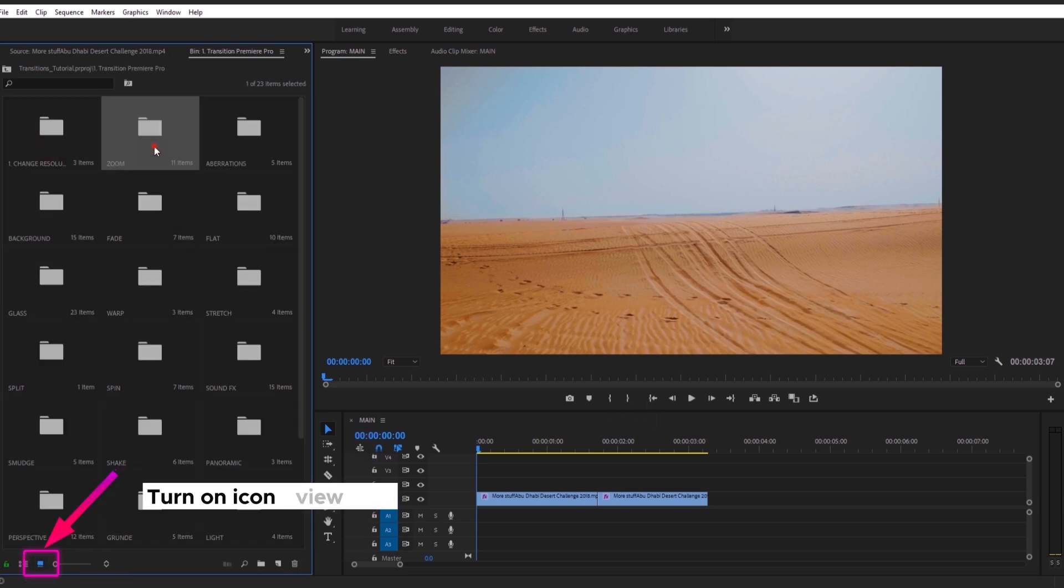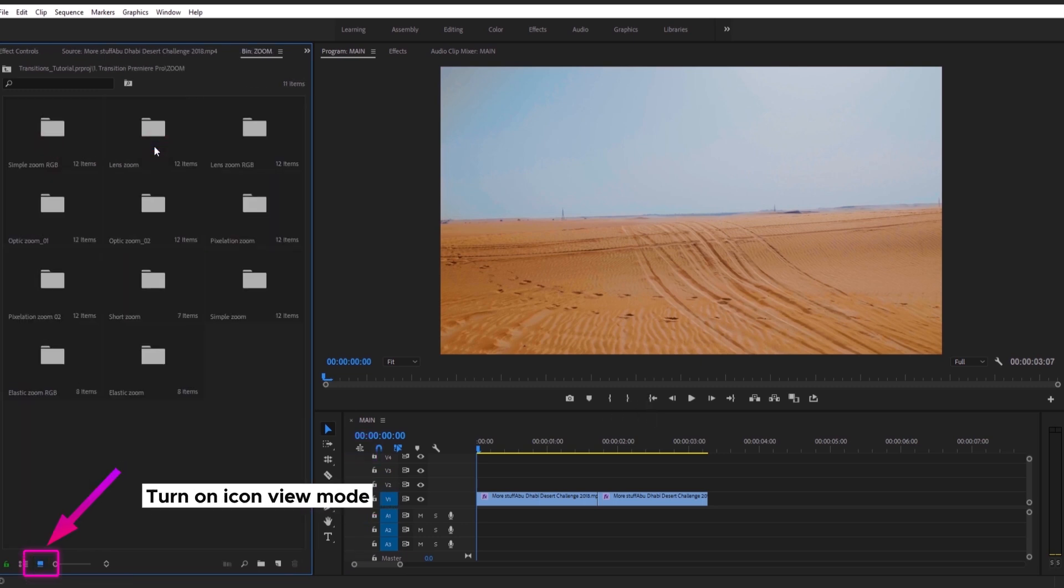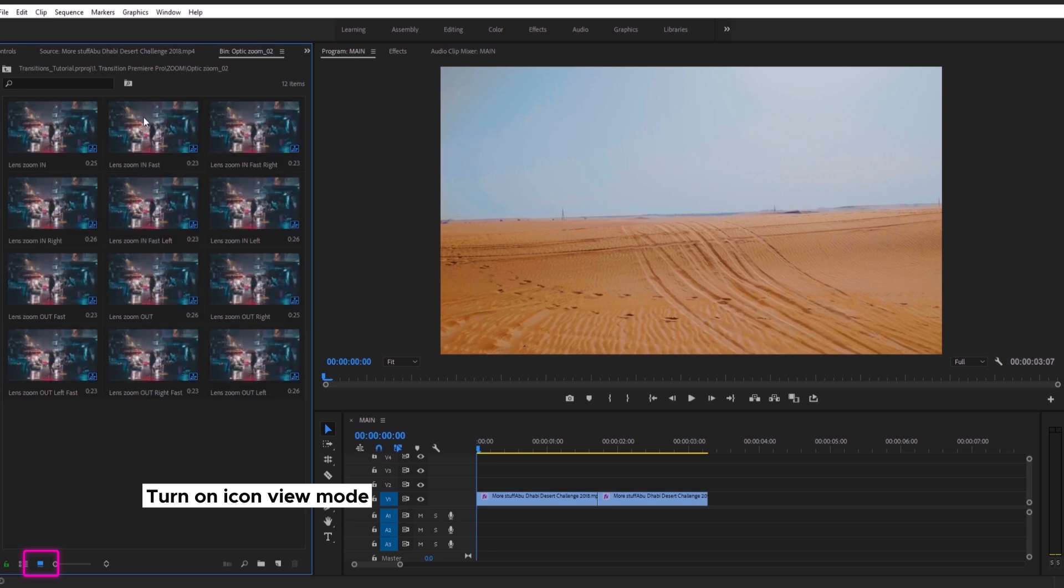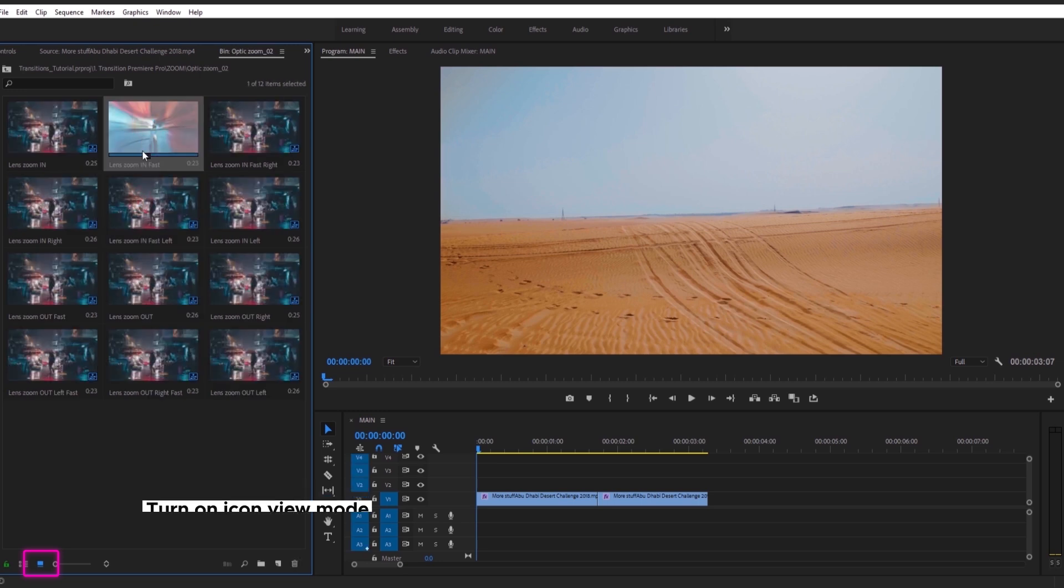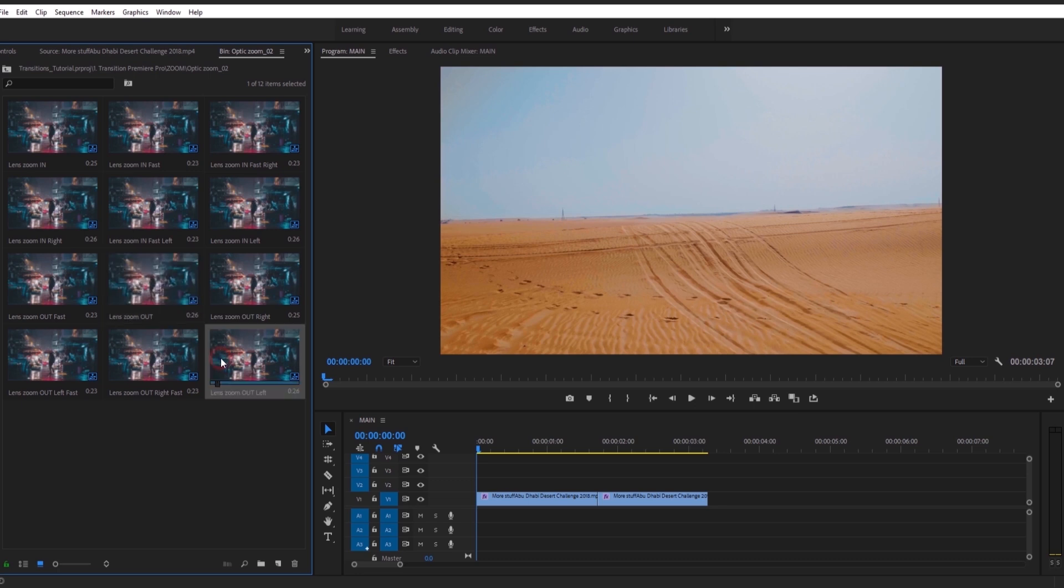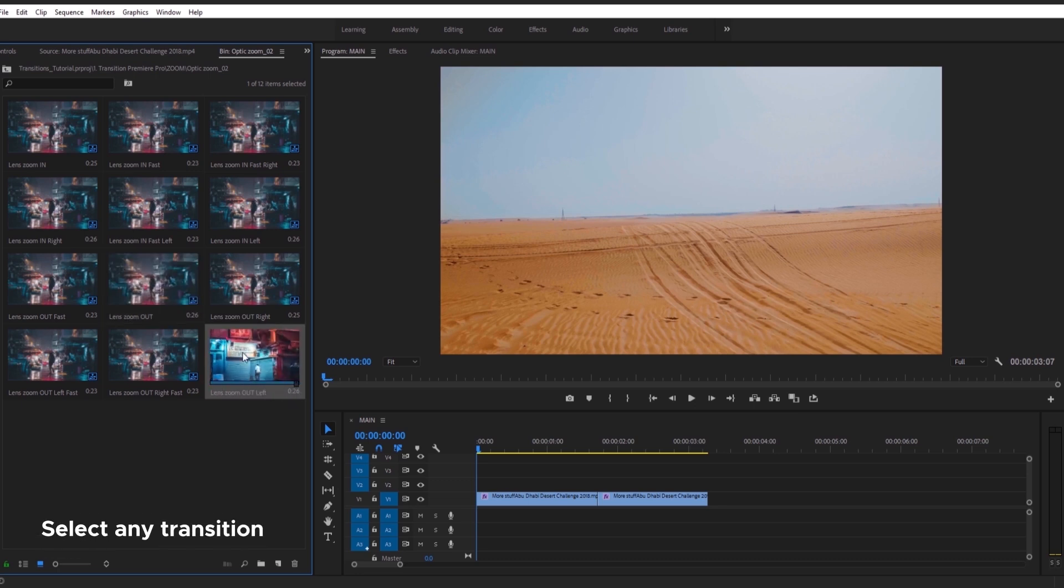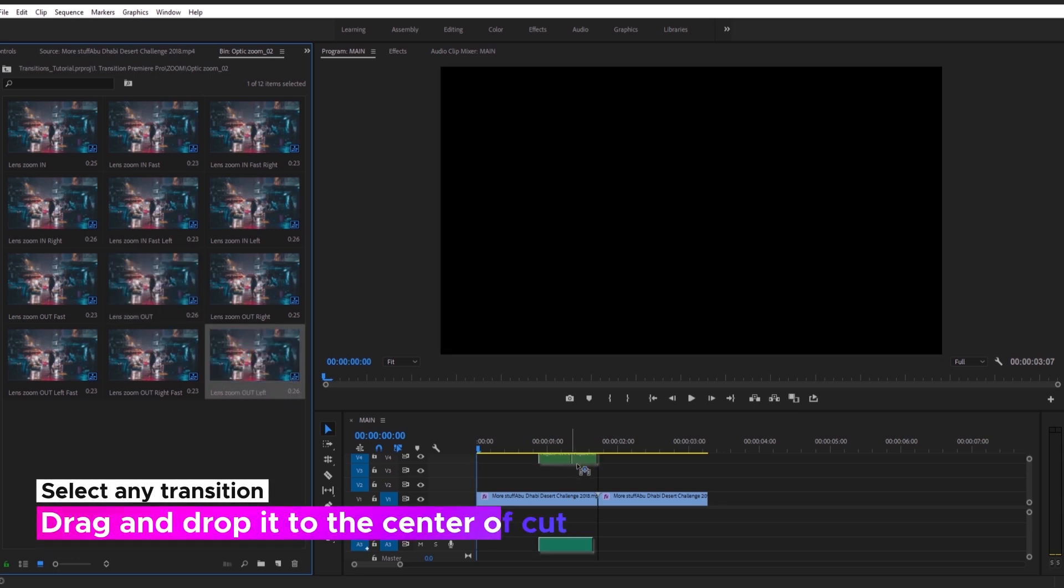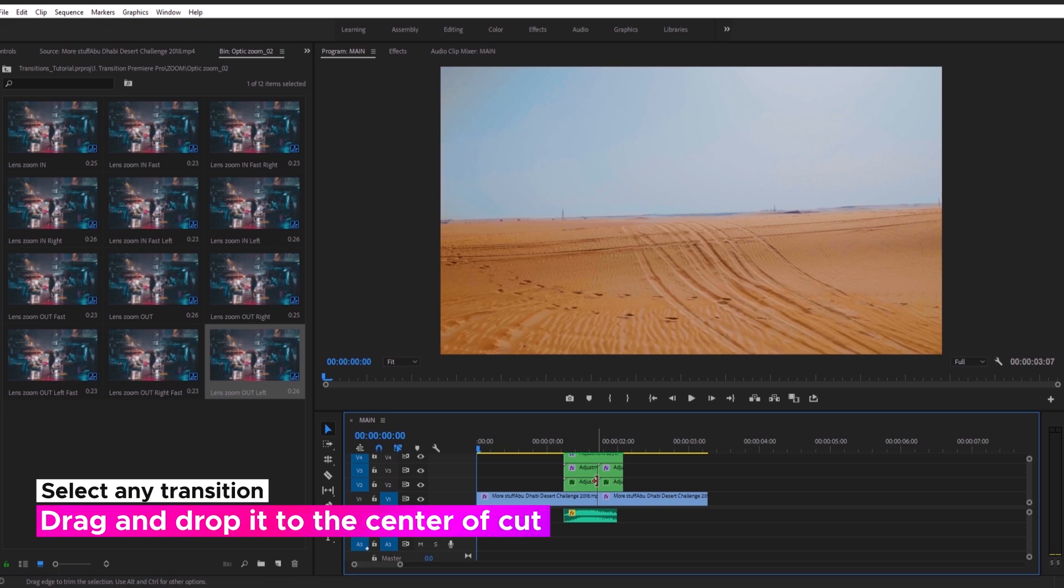Now open Transitions folder to see how it looks. To see previews, you need to turn on Icon View mode. Use your mouse to watch preview. Just select any transition and drag it on timeline like that.